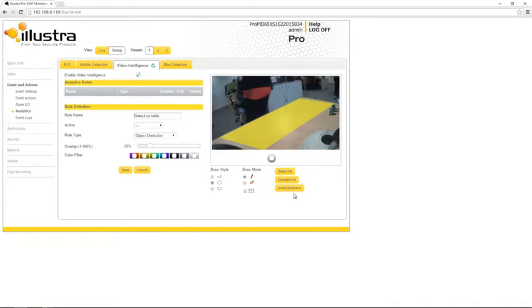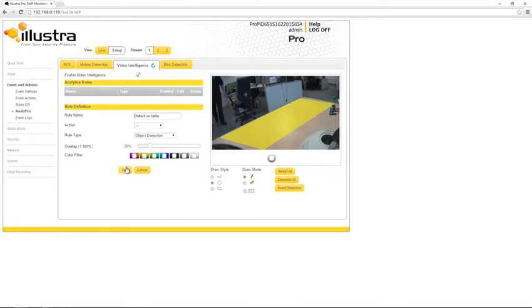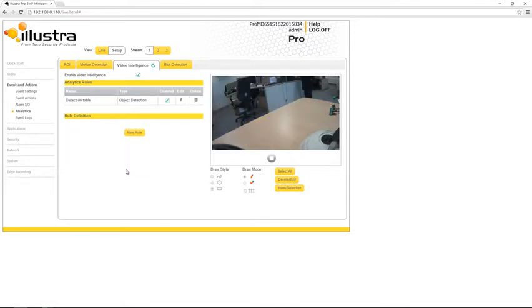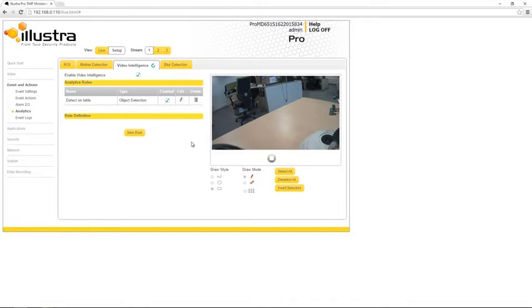I'm just going to save this rule and you'll see once I do that it goes up into the analytics rules table at the top. You can see name, type, we can enable and disable it here using this checkbox, and we can also edit it or delete it from here as well.